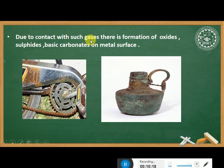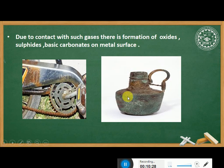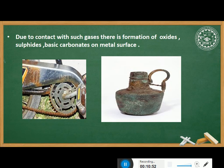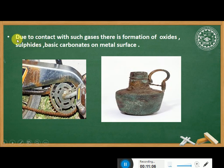The surrounding medium causes the formation of oxides, sulfides, and basic carbonates on the metal surface. This is how corrosion affects different metals through their reaction with the surrounding environment.